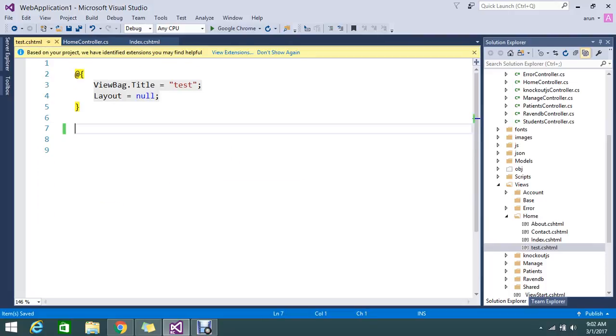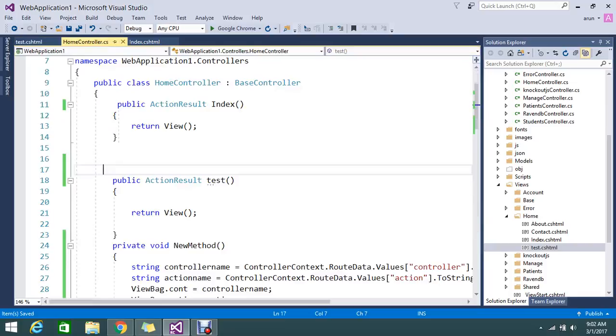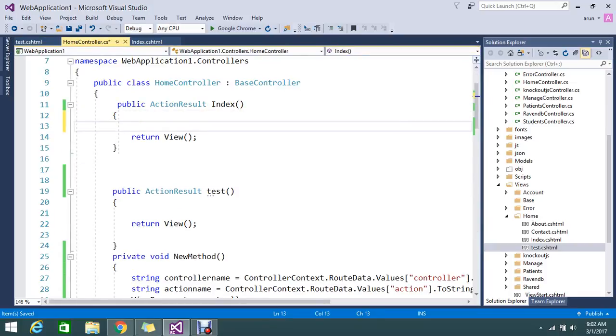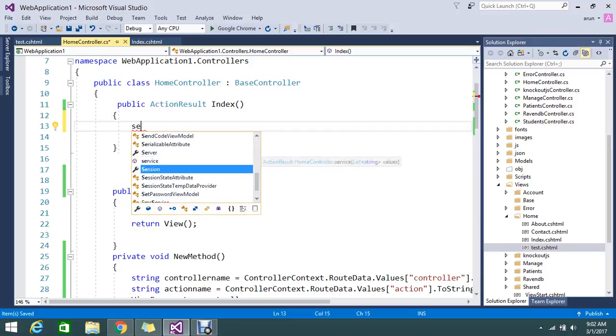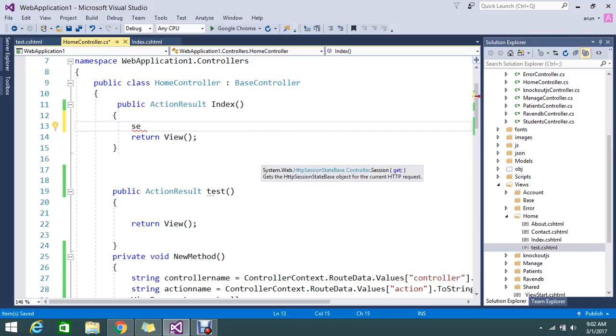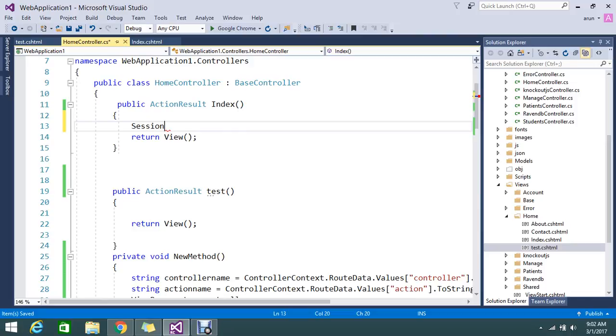This is my index view. I'm going to add my session variable. Session variable is like a key-value pair. You have to name the key, something like test session. You can give any name for your application.